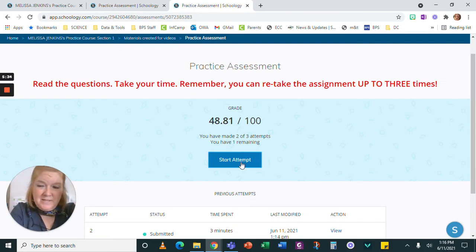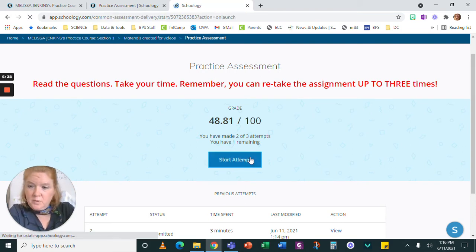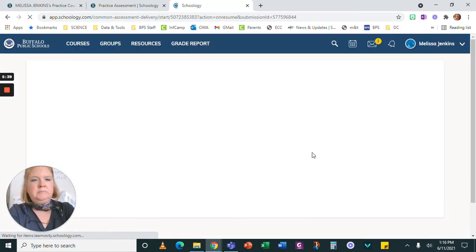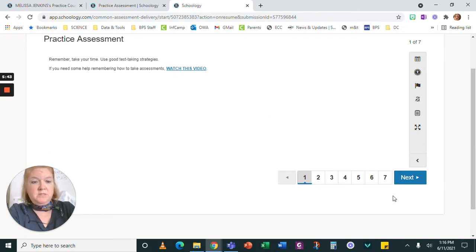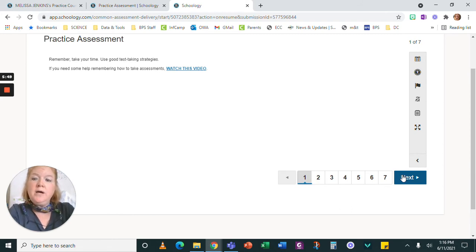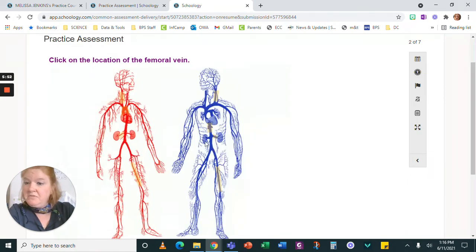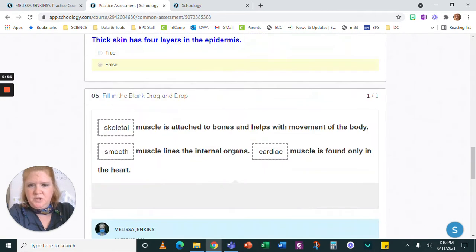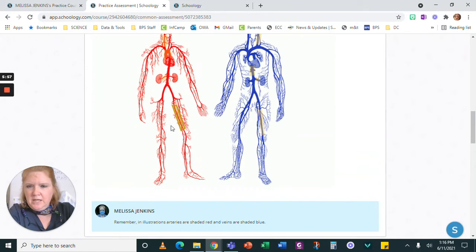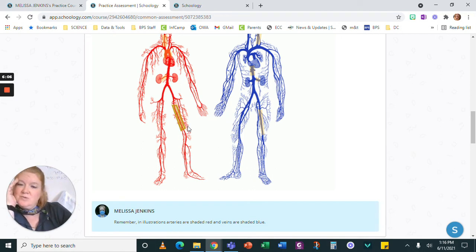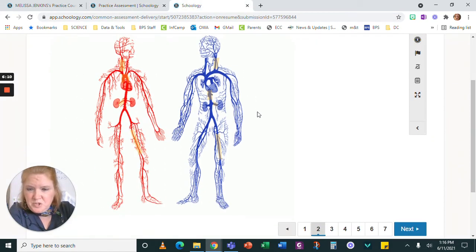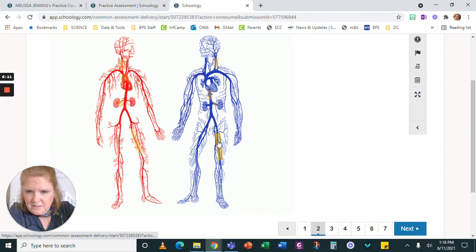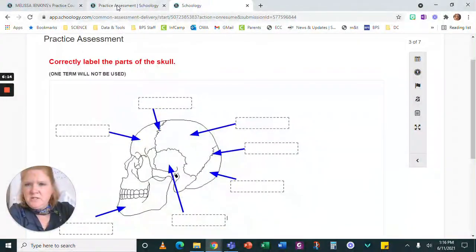And I'm going to start my new attempt. Now remember, since I was silly for the second one, this is my last attempt. So I'm going to start this one. Remember, always the first page, when it's for me, gives you some important directions. It might be an article to read. It might be a video to watch. It might be a resource you need for the test. Whatever it is, it's there. So click on the location of the femoral vein. So let's see. Here's what I picked last time. And the comment from my teacher was, remember, in illustrations, arteries are shaded red and veins are shaded blue. Oh, so this was femoral, but I was supposed to do the femoral vein. So I'm going to click here and go to the next question.